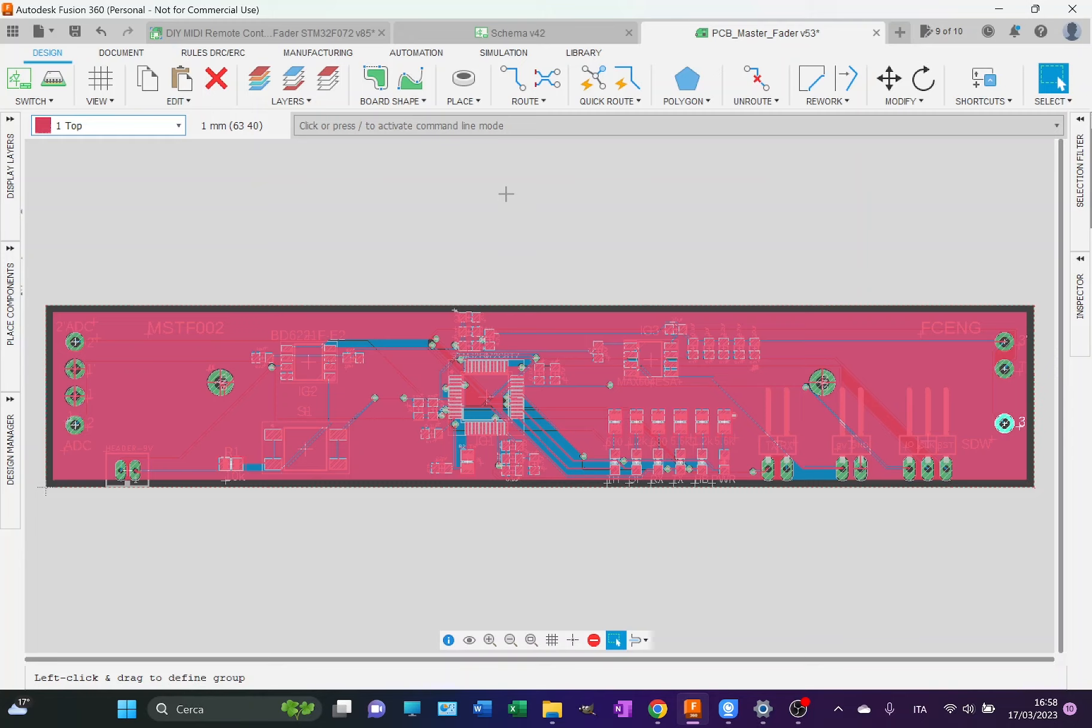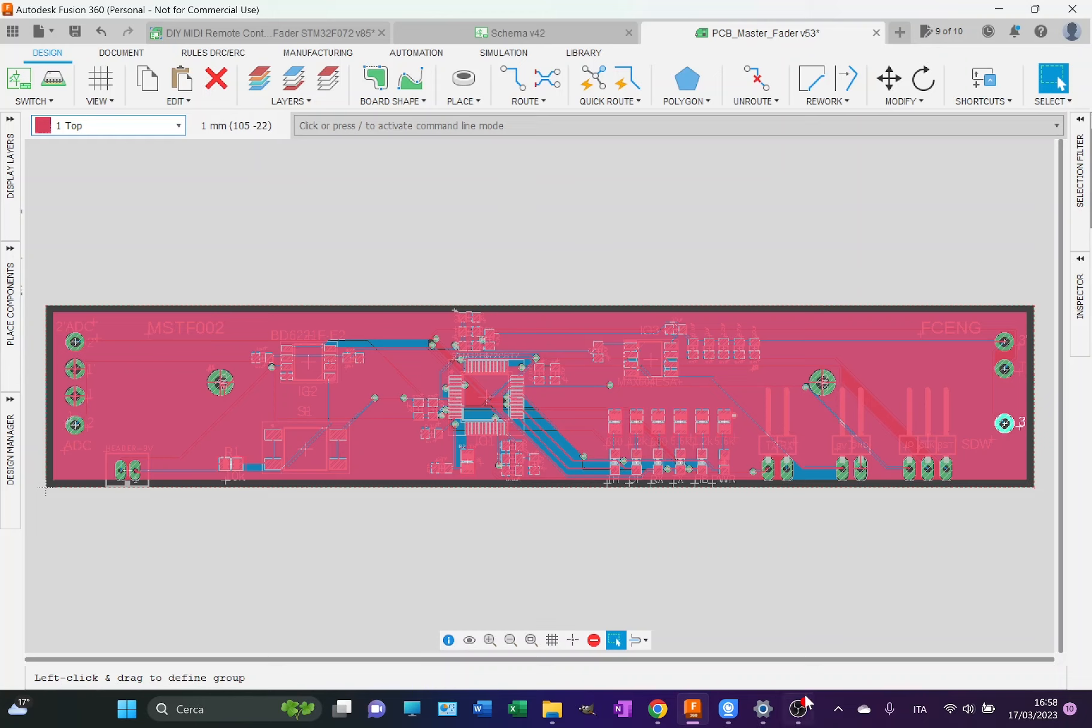Let me show the PCB that I have received recently from the manufacturer. There you go. This is the PCB that I have received from the manufacturer that has produced it.